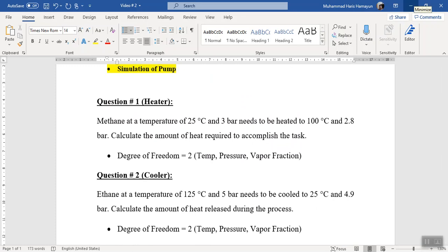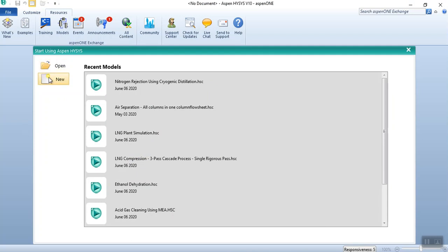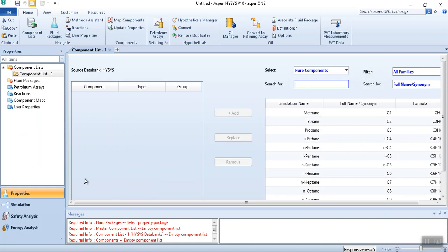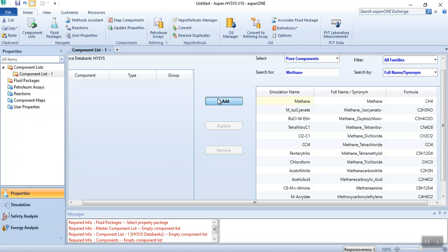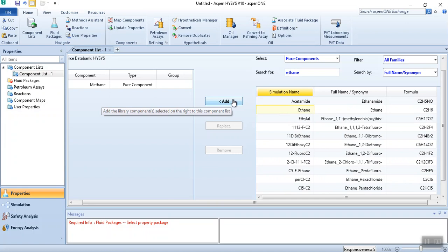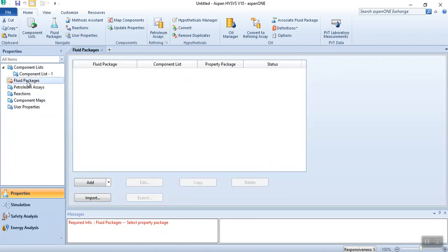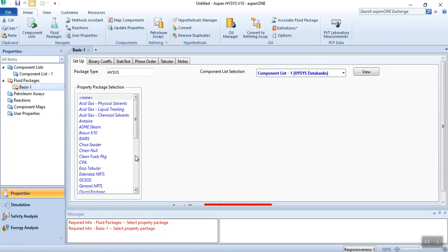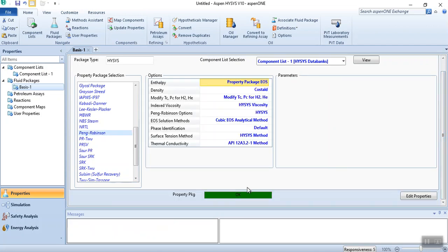We will be simulating five equipment items with two components — methane and ethane — in a single sheet, though you may also simulate in different sheets. To start, click the 'New' button, then click 'Add' to add components. Enter methane: formula CH4. The second component is ethane: C2H6. Once the component list is finalized, select the fluid package. For hydrocarbons, we select either Peng-Robinson or SRK. I'll select Peng-Robinson. When the tab turns green, it means the thermodynamic property package has been selected.